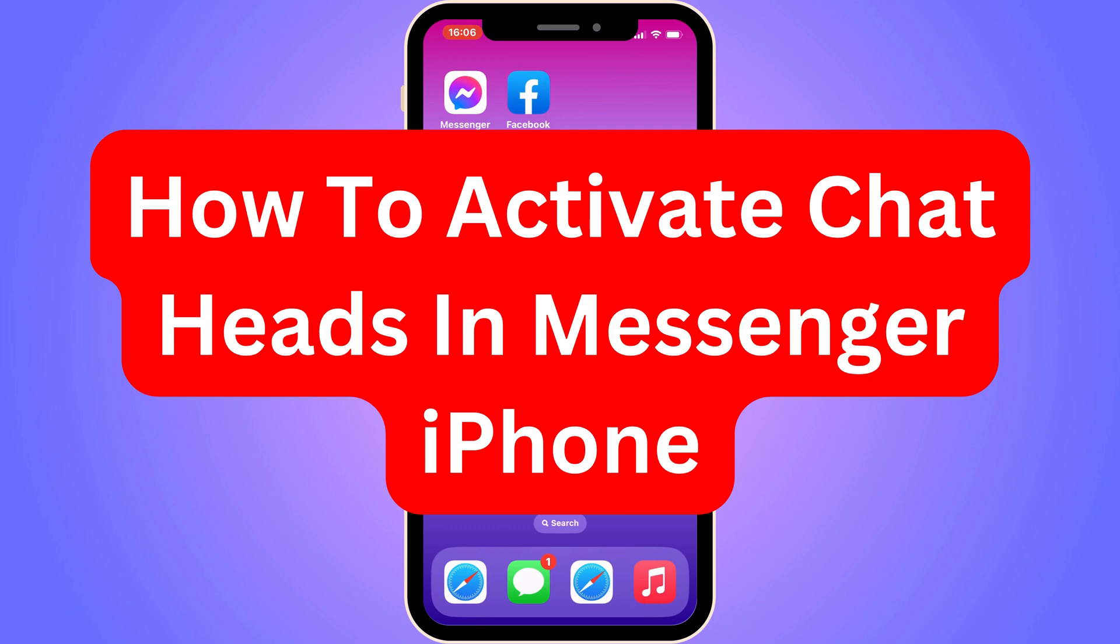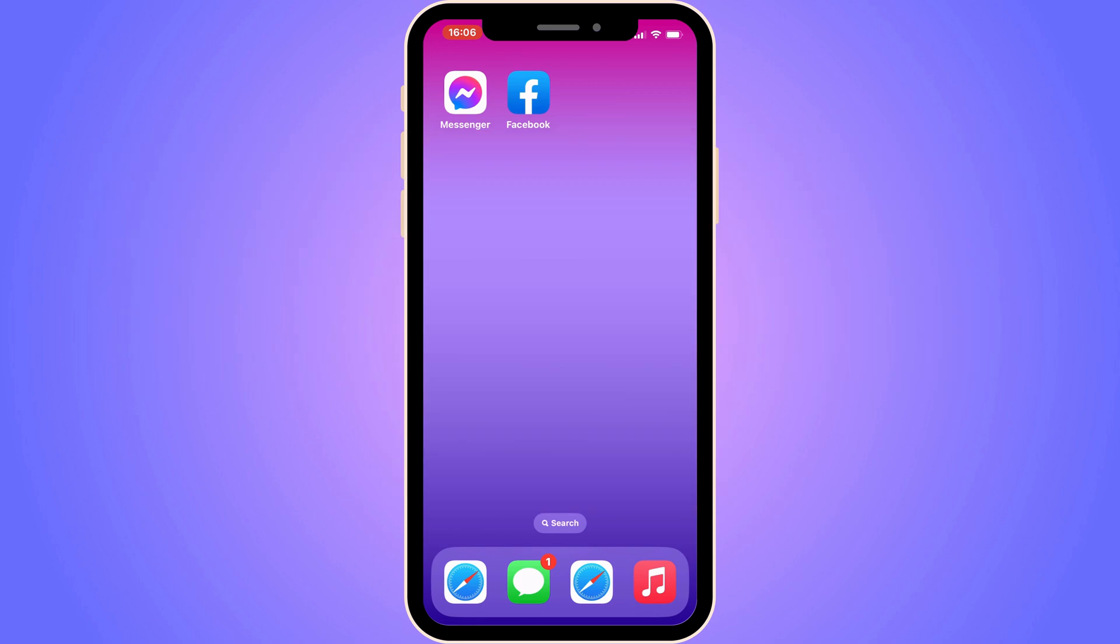Do you want to be able to activate chat heads in Messenger on your iPhone? Then you have come to the perfect video, because in this video I'm going to show you step by step exactly how to activate it.